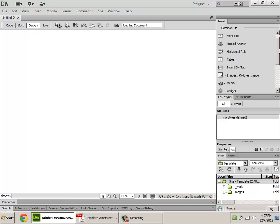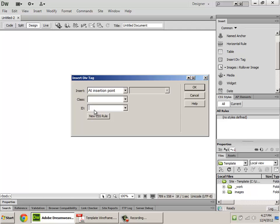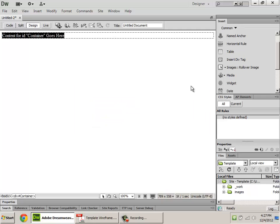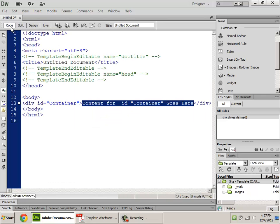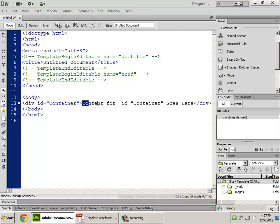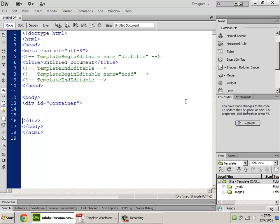All I have to do is type the ID that I want — 'container.' And there it is on the page. In my code view, you'll see it's just a div with an ID of container. I'm going to delete this and manually type in the rest of this.